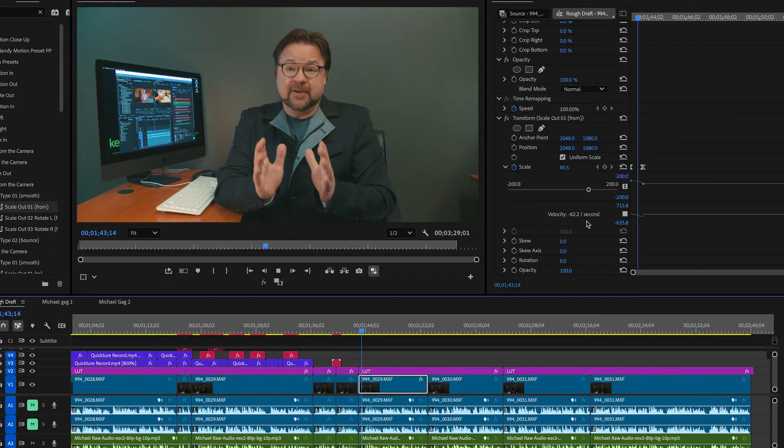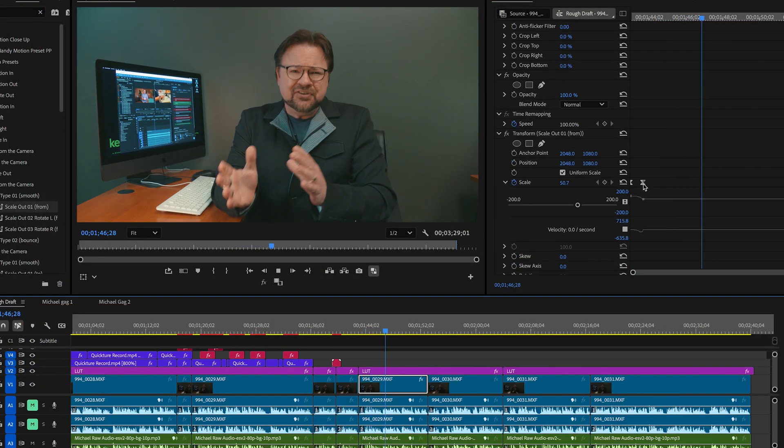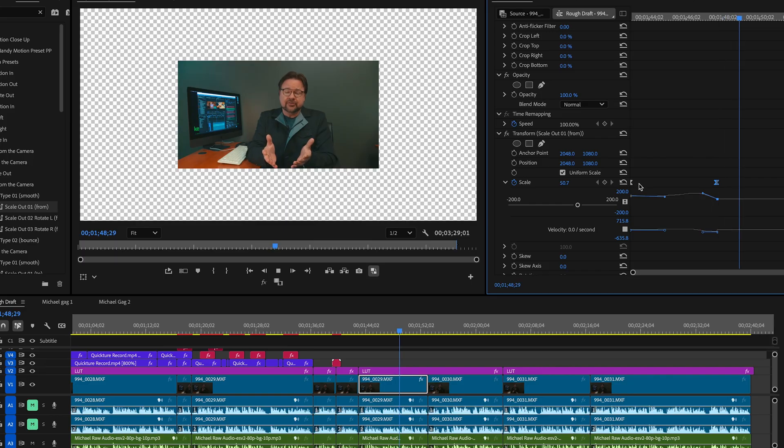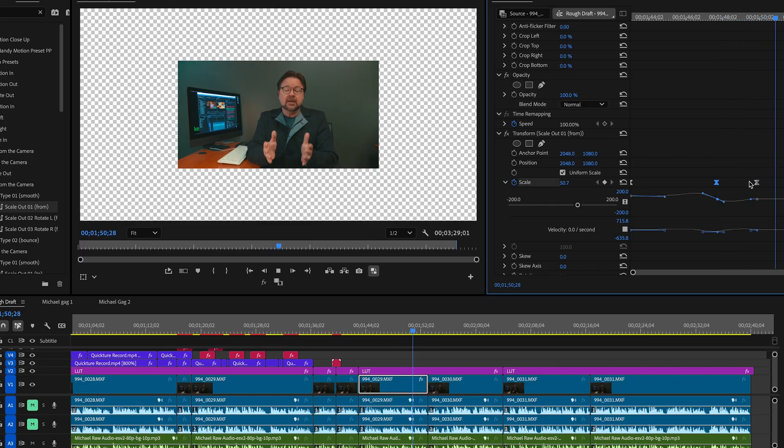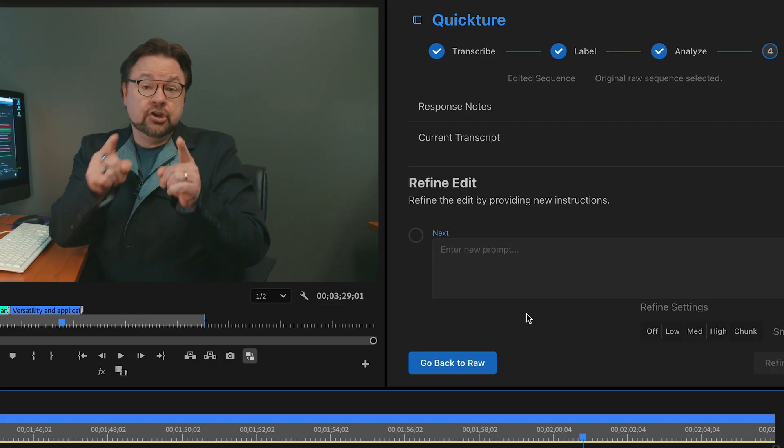Think of using Quicture much like you would with a video effect. Let's take a basic picture-in-picture as an example. Sure, the effect gets you a basic picture-in-picture, but you still need to adjust and refine the parameters to get the picture-in-picture to look and behave the way you want. The same is true with Quicture.